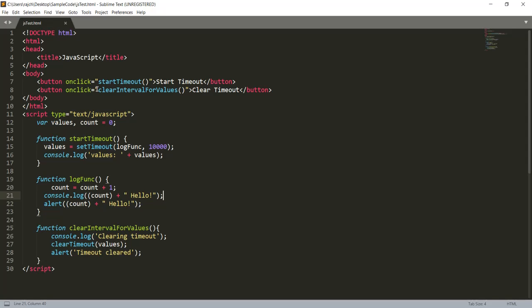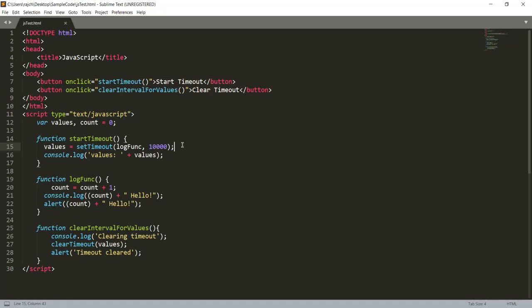Here I have taken two buttons: one is to start a timeout and second is to clear the timeout. Let me go through this code. I have taken two variables here, one is 'values' and second one is 'count'. Count is starting with the zero value.